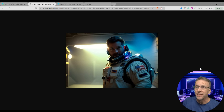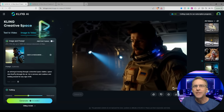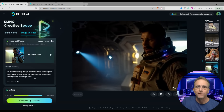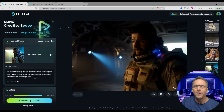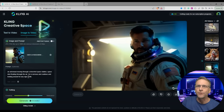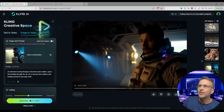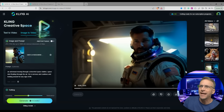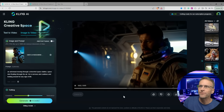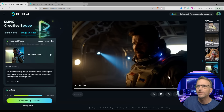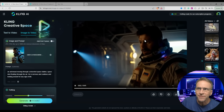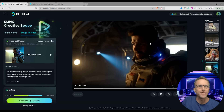This is the starting image — just an astronaut in a space station — and I gave it the additional prompt: 'An astronaut moving through a deserted space station, space dust floating through the air. He is nervous and cautious, looking around for any sign of life.' I may not see a lot of space dust but they created a great spaceship for him to walk around in, and I'd say he looks a little nervous and cautious. The consistency of his face stays reasonable.